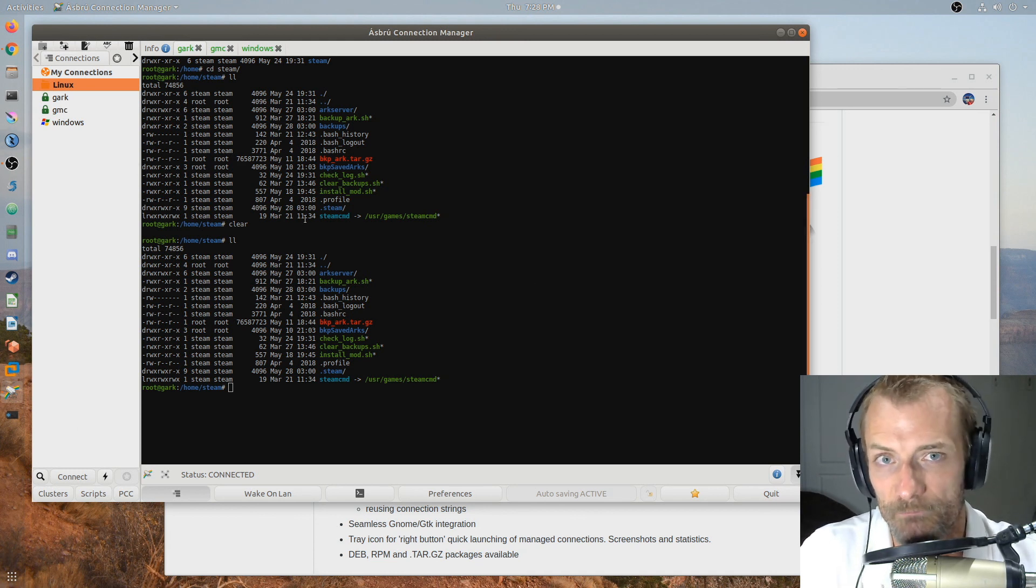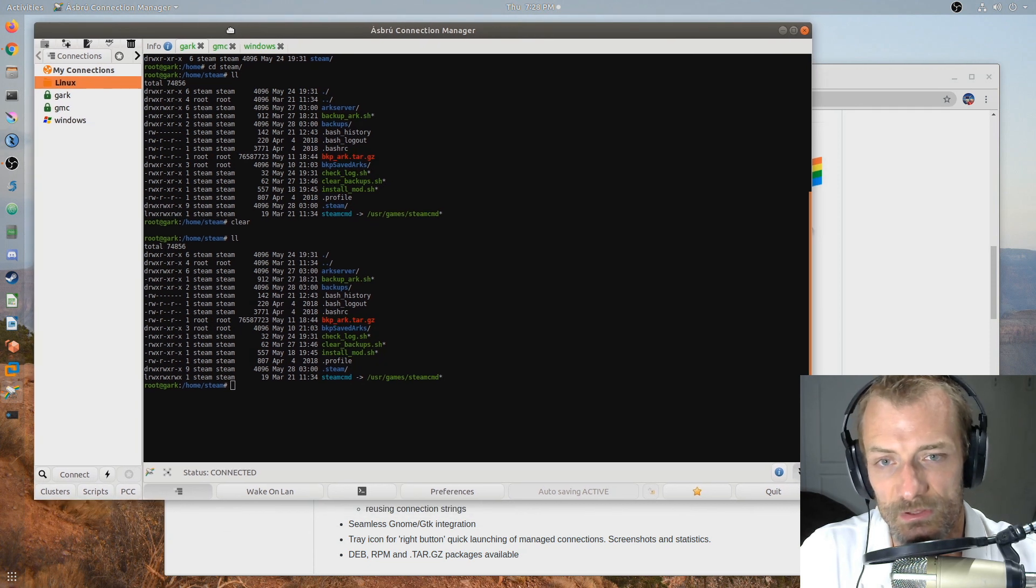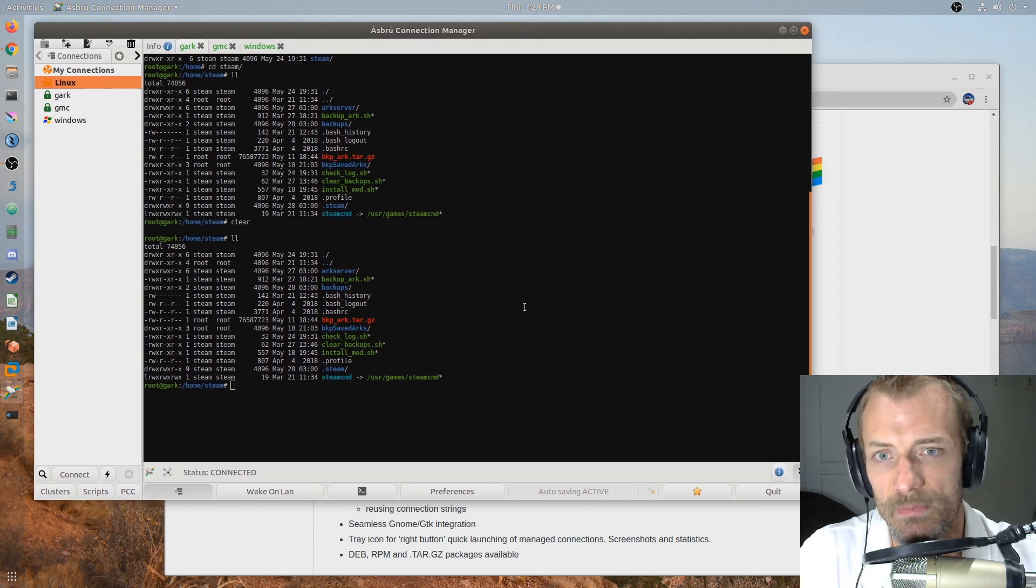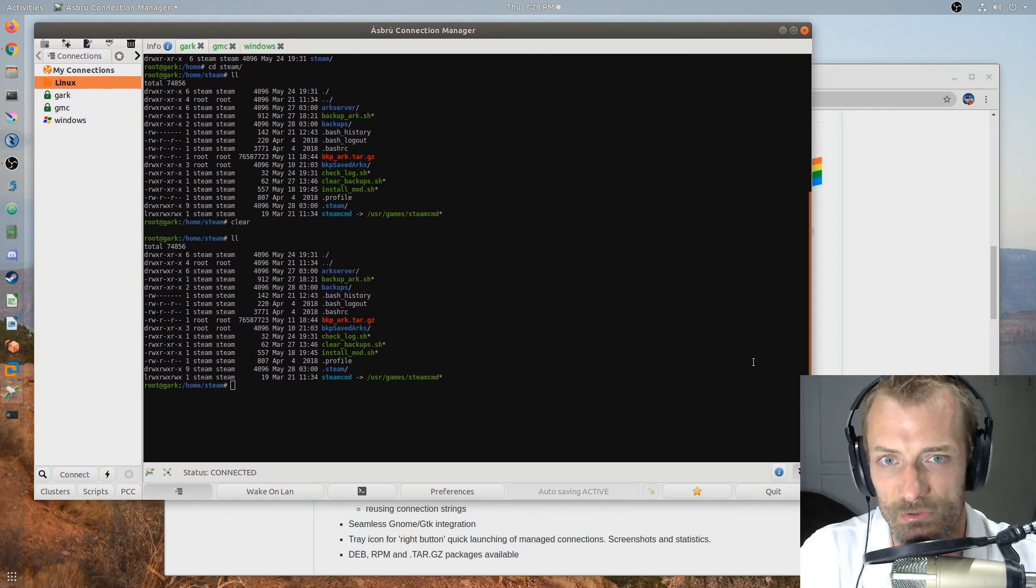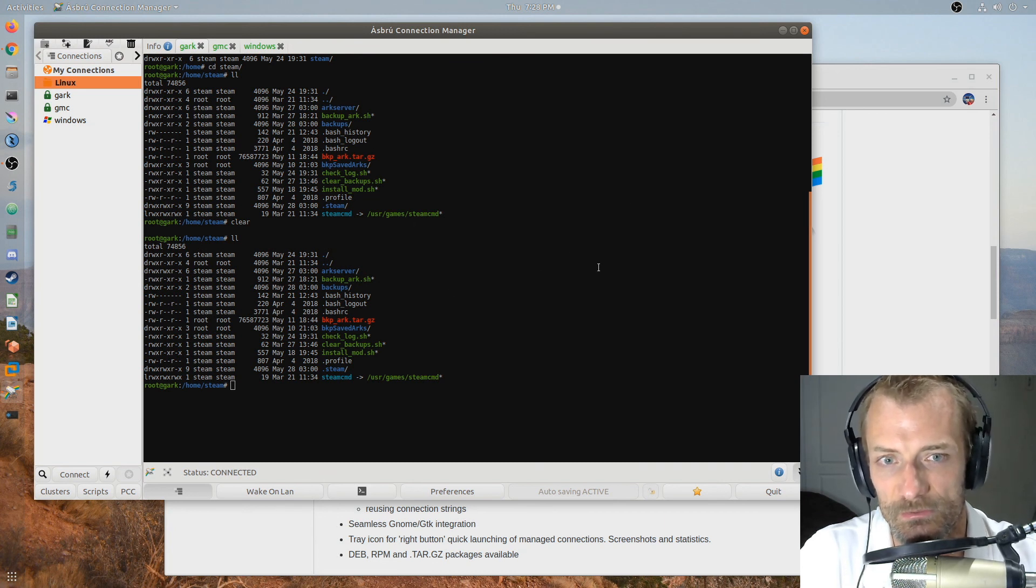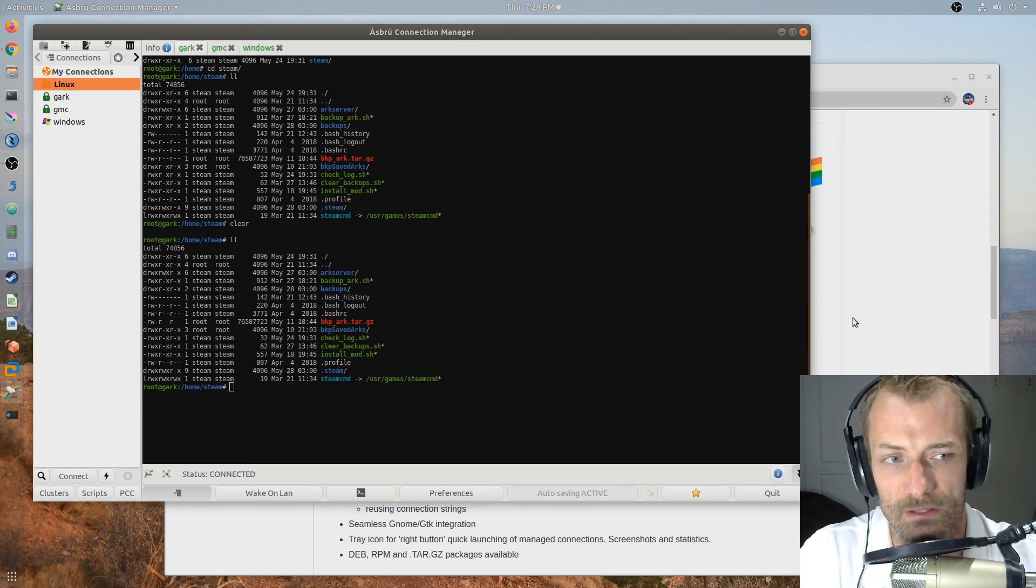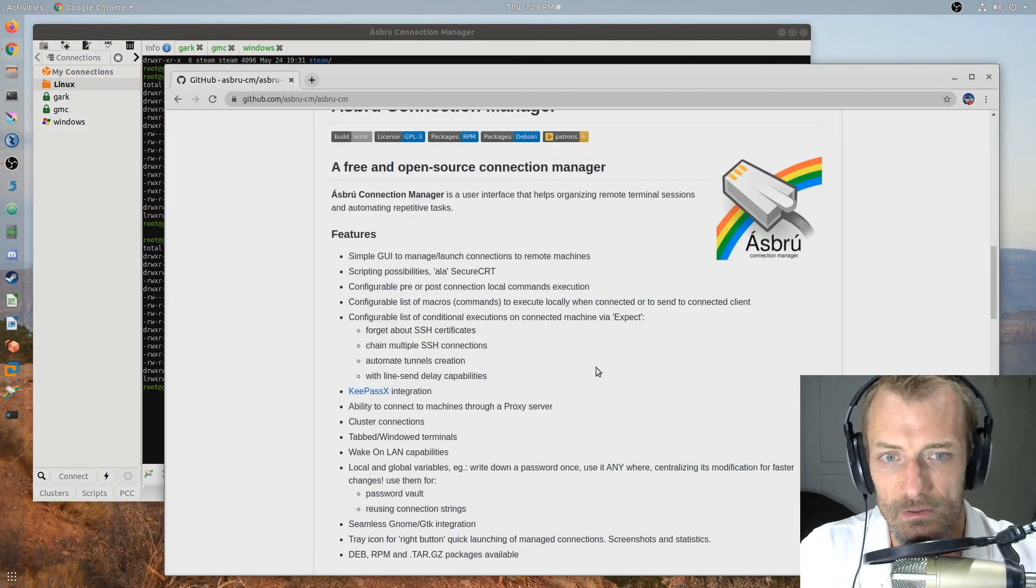So this is a fantastic product. It's as good, probably better than PAC Manager. No knock to the original guy that made PAC Manager because he's really the reason that this particular Asbru Connection Manager product was even available to download.